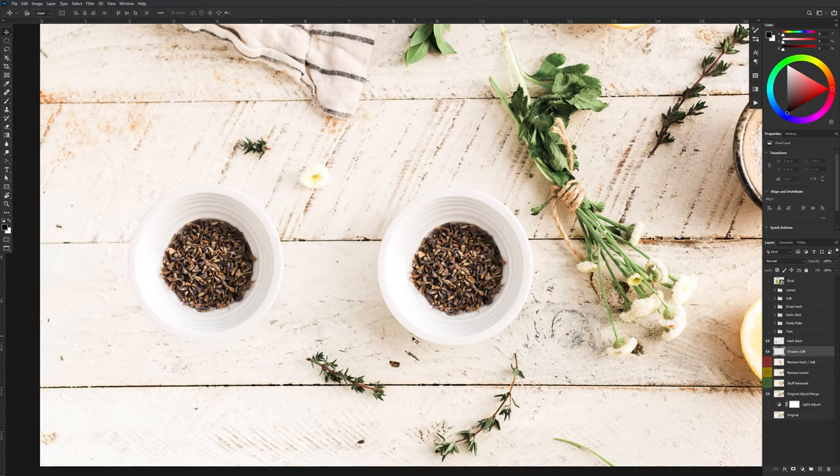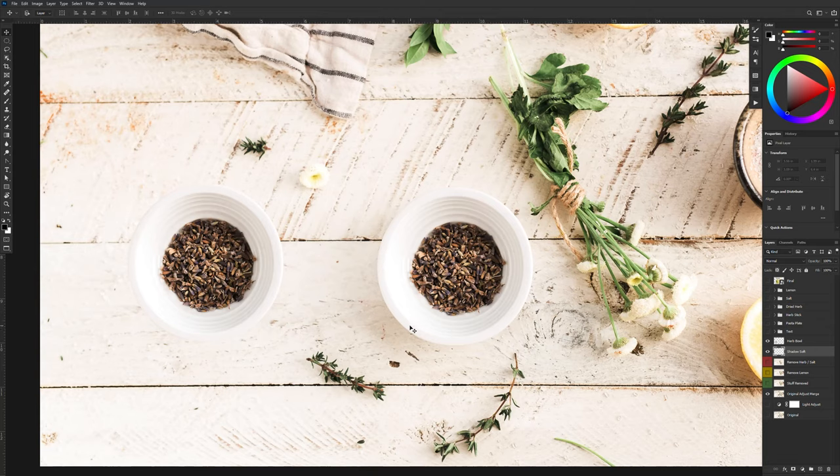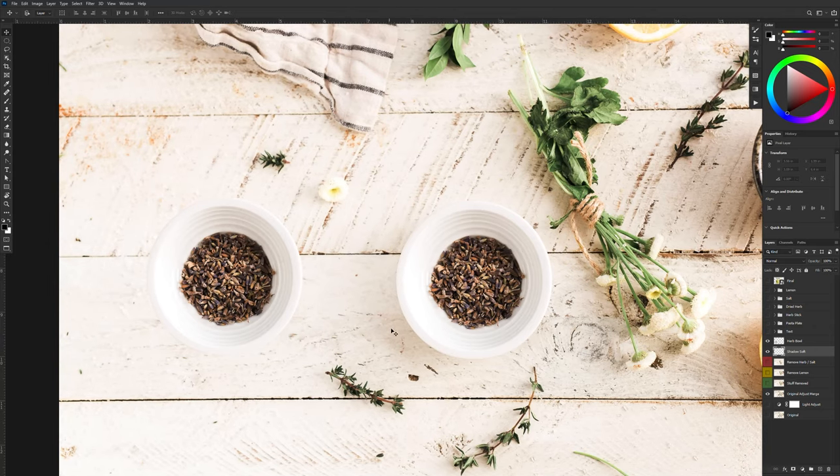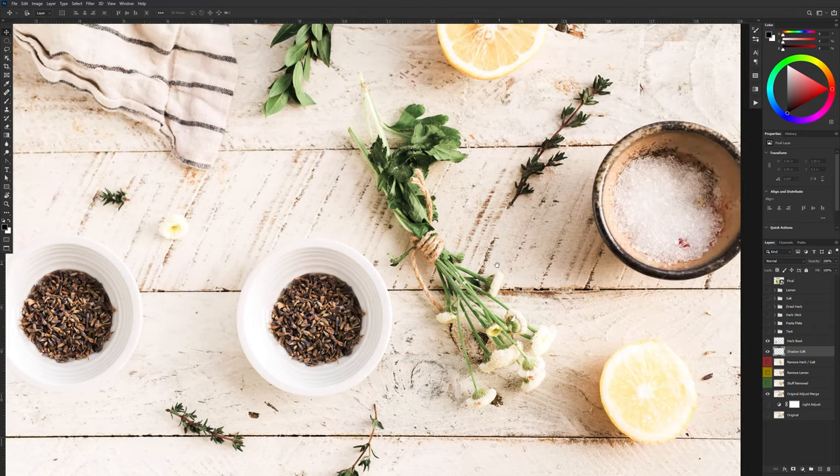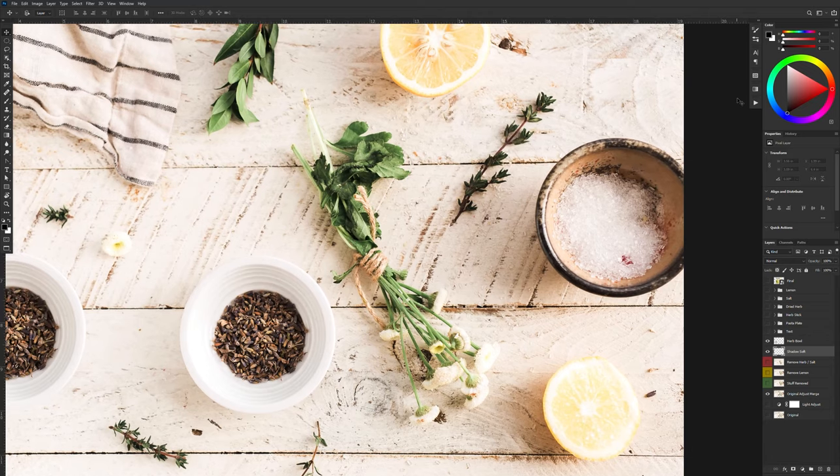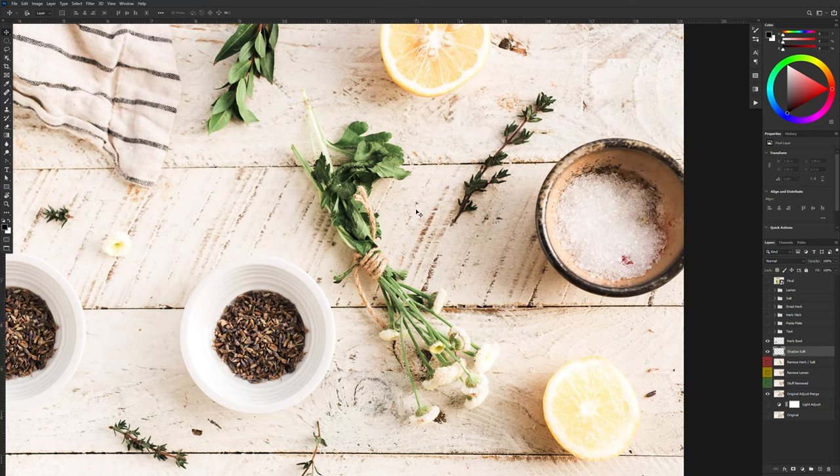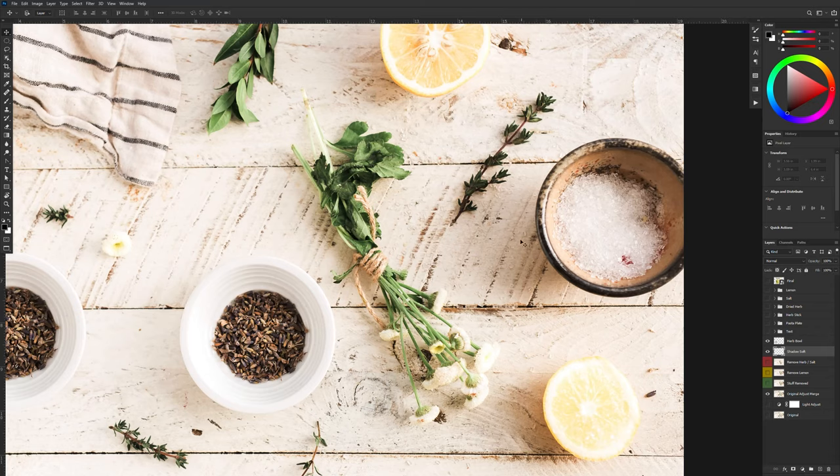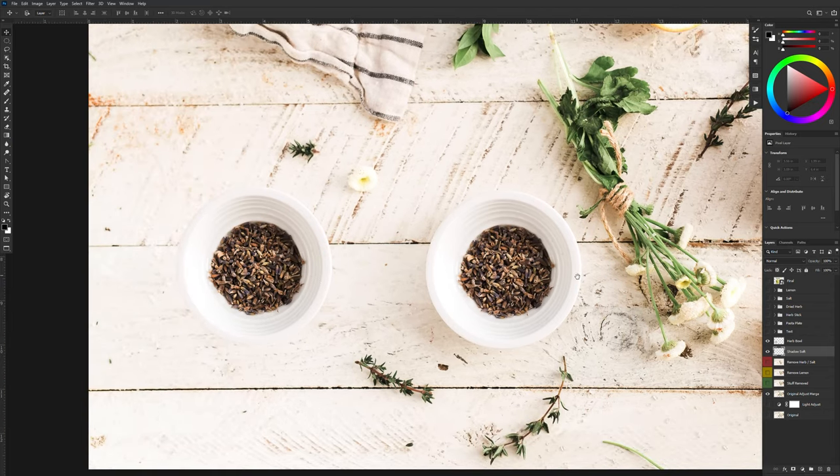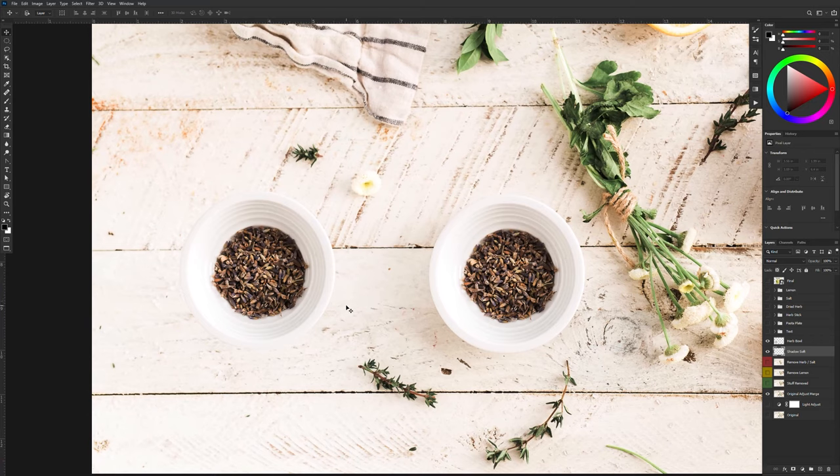So one other thing to consider before we start making shadows is the color of the shadow. Now the light obviously is coming in from the right hand side and it's reflecting off of this super bright white surface. Now the lights bouncing off the surface, bouncing off of the bottom of this bowl, creating a brighter shadow than normally when you're working on darker surfaces. So in this case, we're going to have to create a shadow that matches the original shadows color.